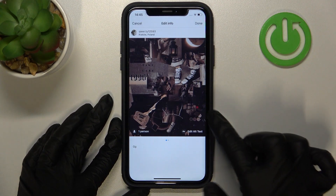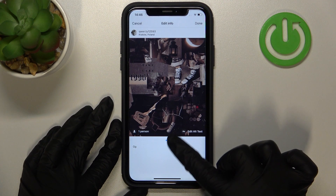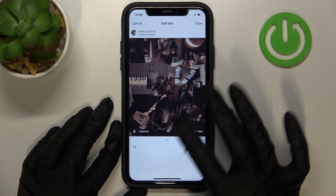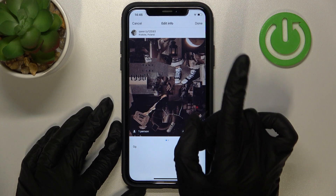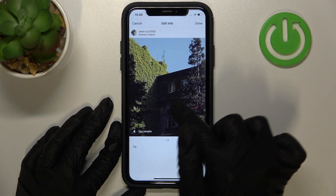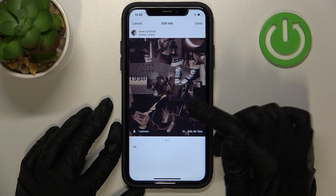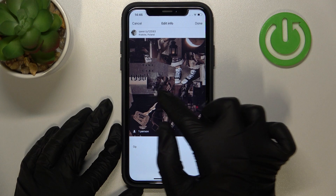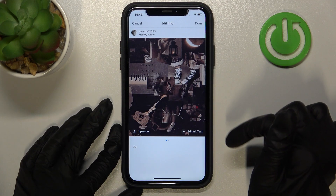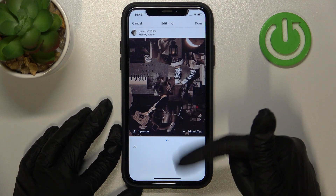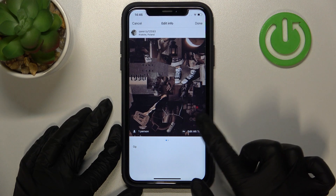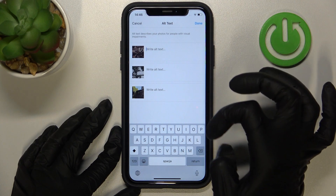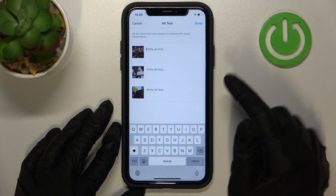There is an additional option called 'Add Alt Text,' which means we can add alternative text for the individual pictures of the post. When the post loads, a user can check the description of the picture — this description is our alternative text. After clicking on a picture, we can add the text for that image.